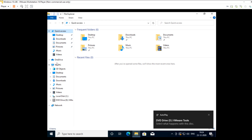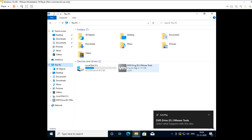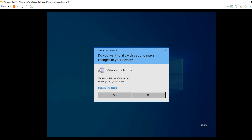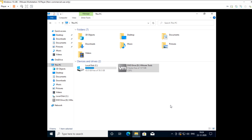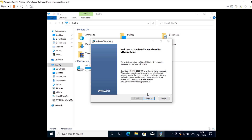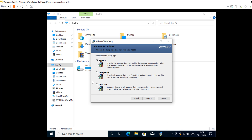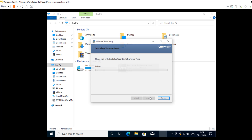Go to My Computer, then go to the VMware Tools drive and VMware Tools is going to install. Select Next, then select Complete, then Next, and then Install.